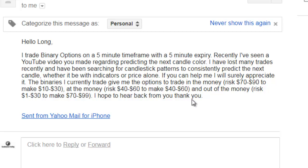Thank you for watching this candlestick trading video. I trade binary options on a 5-minute timeframe with a 5-minute expiry.